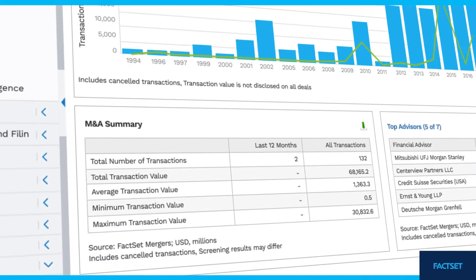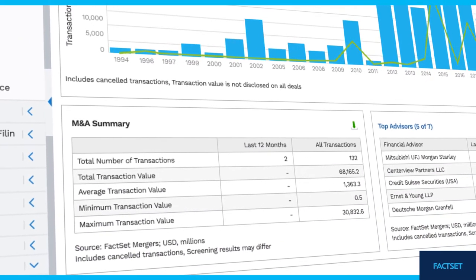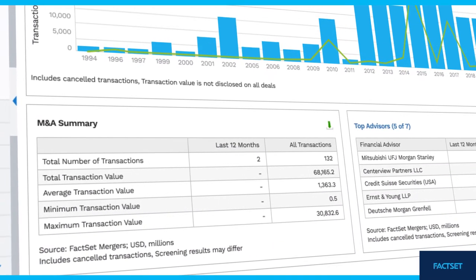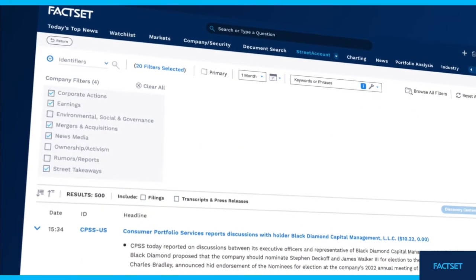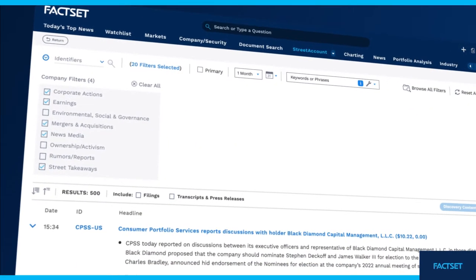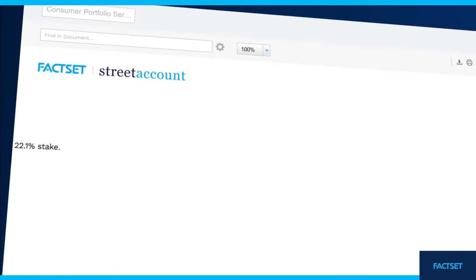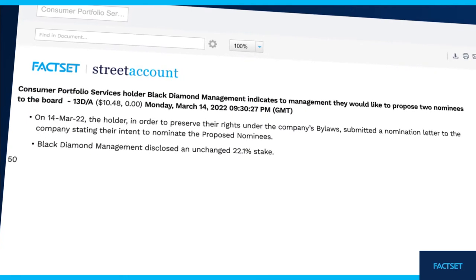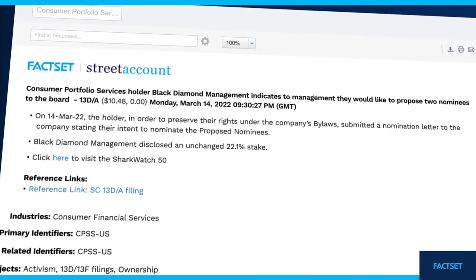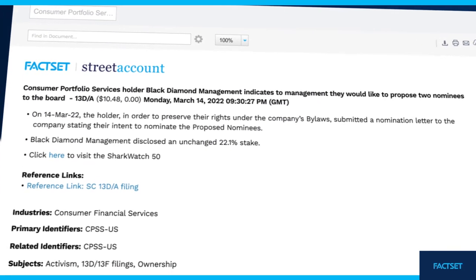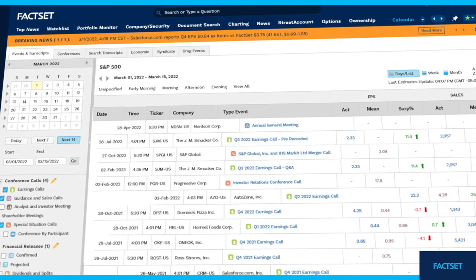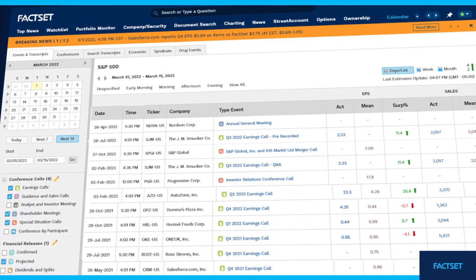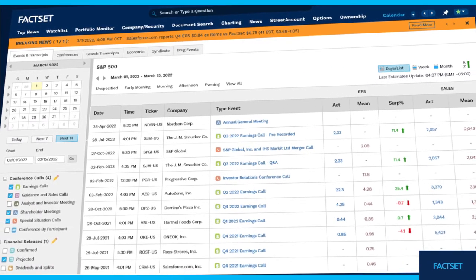Take your analysis further by accessing comprehensive industry-specific estimates data and statistics. Use FactSet's StreetAccount to access transcripts and event agendas from companies, industries, and markets all over the world. Track news on macroeconomic releases and earnings calls to stay informed on market-moving activity.